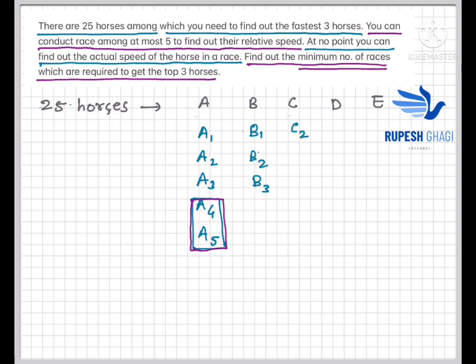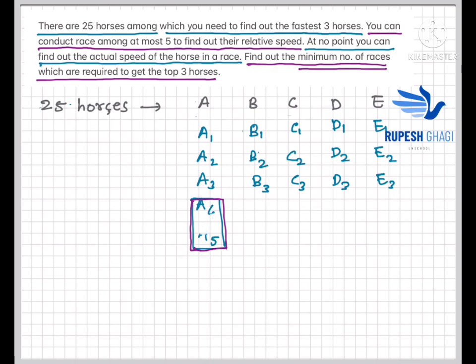We do the same for groups C, D, and E — getting C1, C2, C3, then D1, D2, D3, then E1, E2, E3. How many races have taken place so far? Five races. We've eliminated 10 horses total, leaving us with 15 horses.